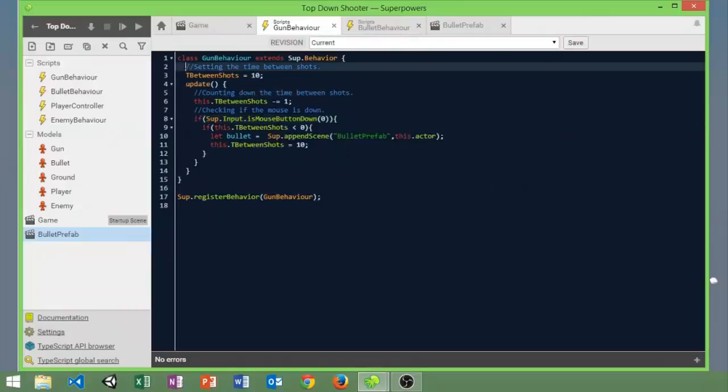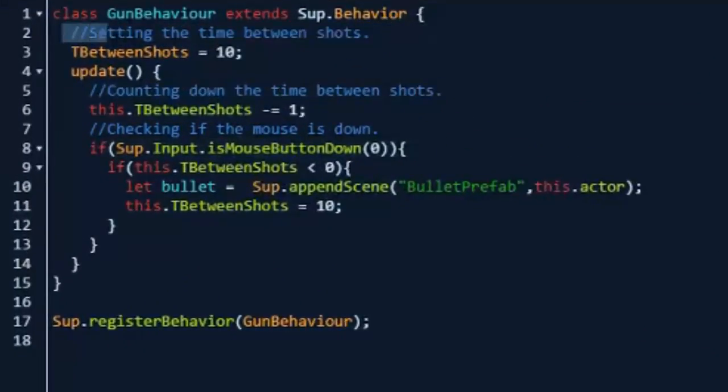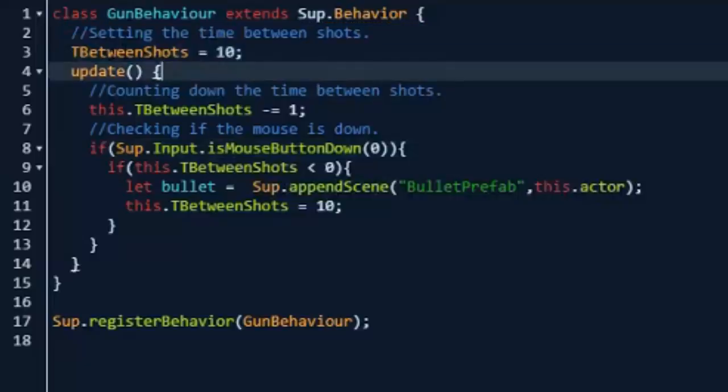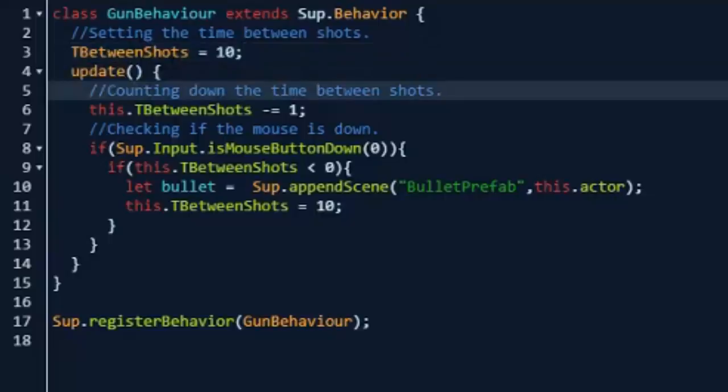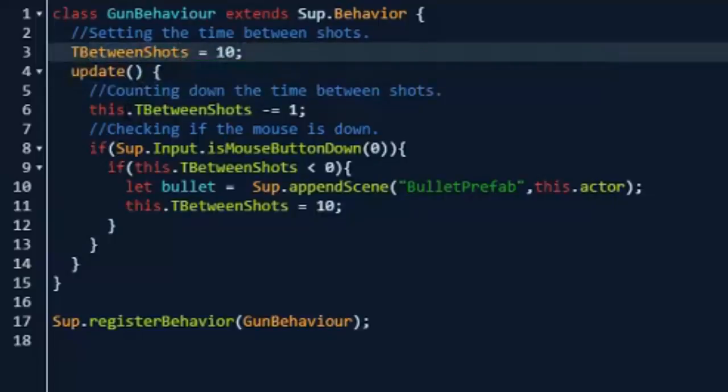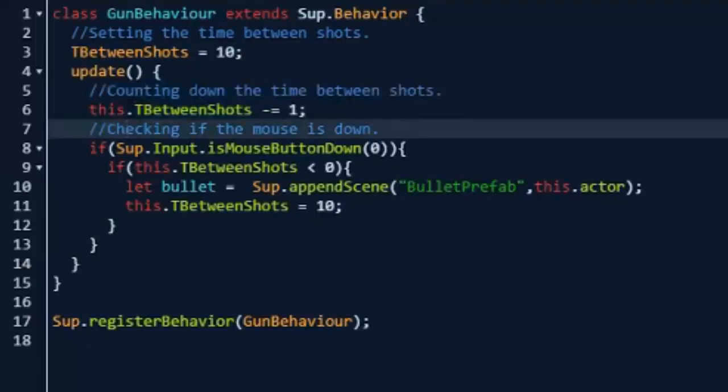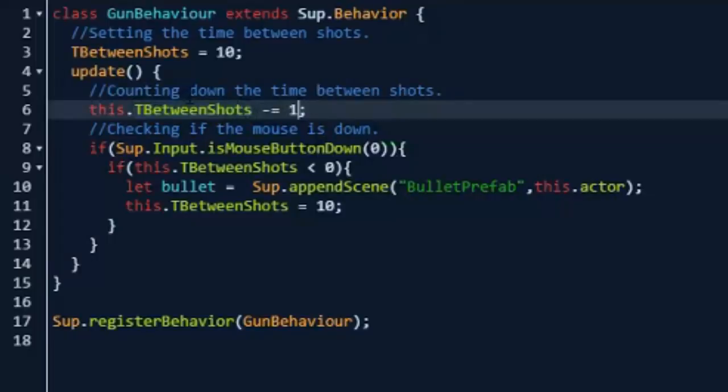So right here we're going to be setting the time between shots and we're just going to do tBetweenShots equals 10. Again you can change that to your liking. And then we're going to be counting down the time between shots by just doing this.timeBetweenShots minus equals 1. And what this will do is it will take the time between shots and just minus 1 every time, so we don't have to do timeBetweenShots equals timeBetweenShots minus one.